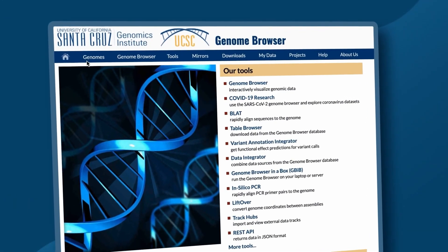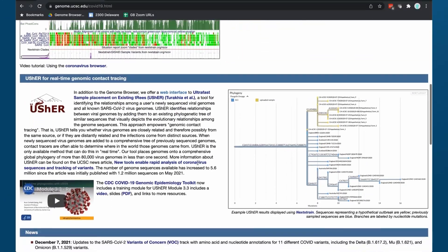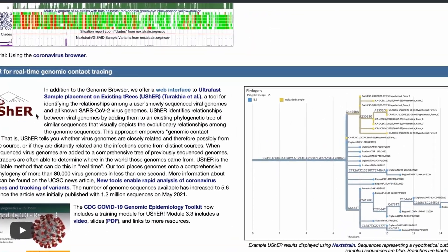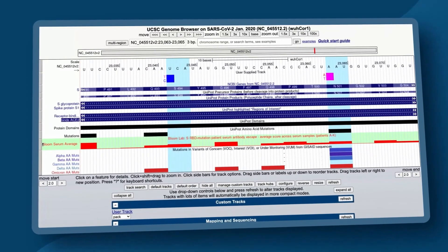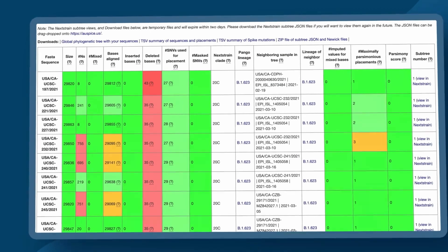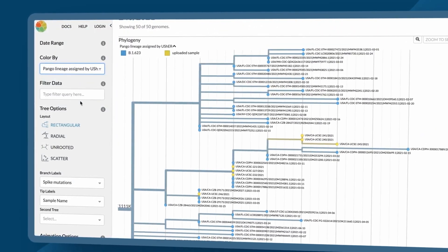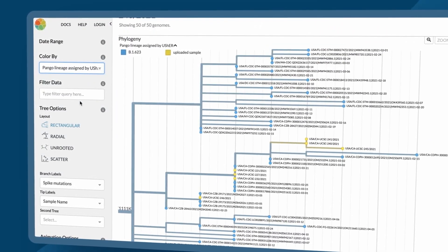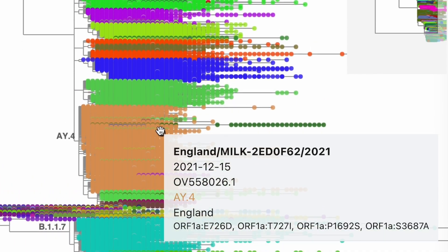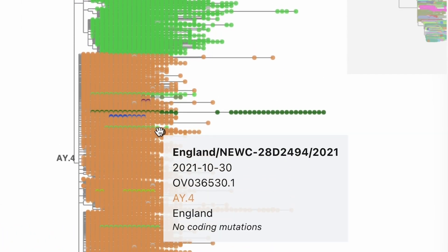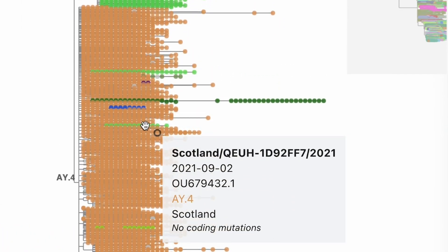We started working with the genome browser team to set up a public web portal that would take users' sequences. They can literally just paste them into a text box and do the whole analysis for them. We started out where most trees of genomes would have a few hundred or maybe a few thousand genomes, but very quickly there were 10,000, 30,000, and 60,000.